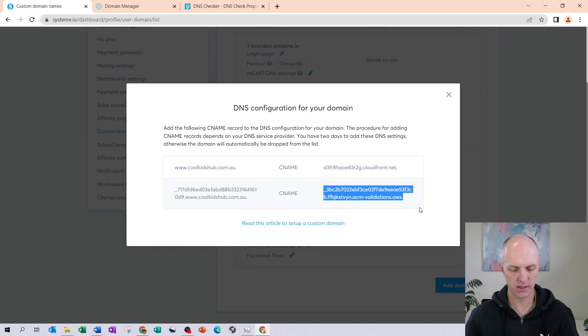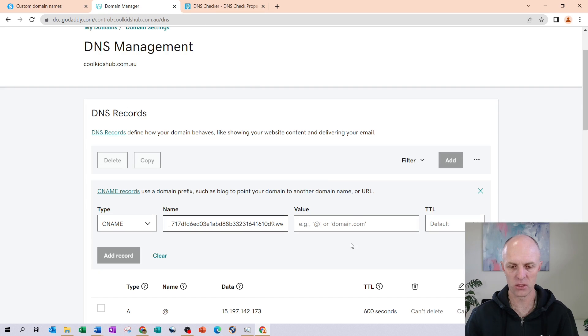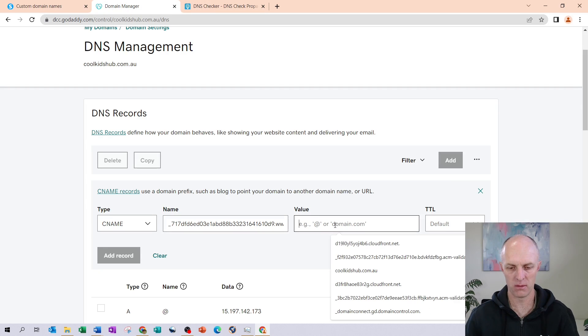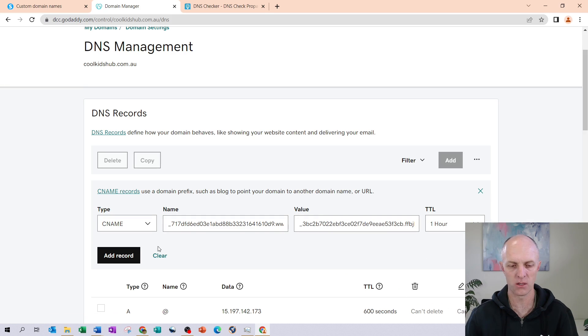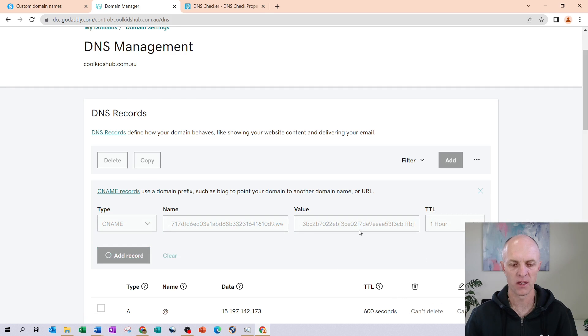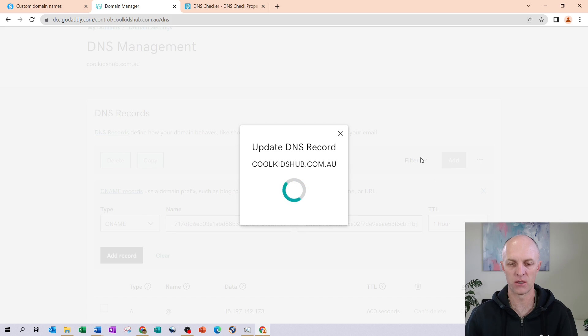And then as the value, we're going to select everything on the right hand side. Go back to the domain, and we're going to paste that in there. Time to live, once again, we'll set it to one hour and we'll add our particular record.